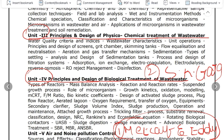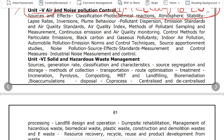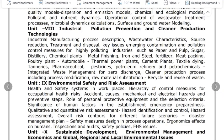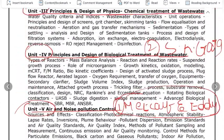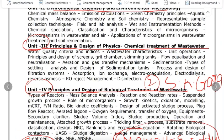In the SK Garg book, you will cover Air Pollution and Noise Pollution Control, Solid Waste and Hazardous Waste Management, Industrial Pollution, and Industrial Water Treatment. Both the SK Garg and Metcalf and Eddy books will be used for these topics.